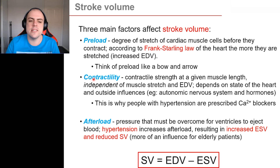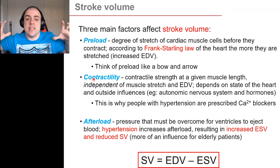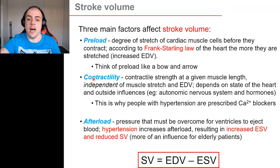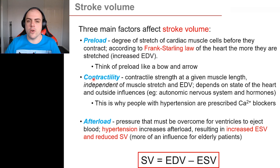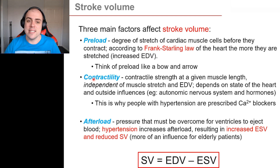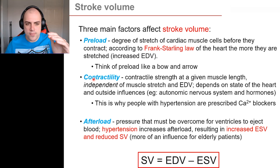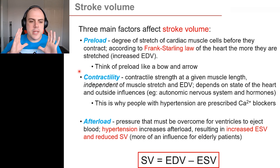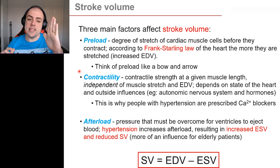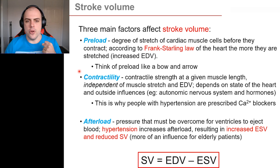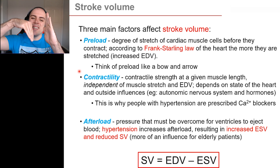The second factor is contractility — if the heart squeezes harder, more blood will leave and stroke volume increases. This is why people with chronic hypertension are prescribed calcium channel blockers, because calcium increases contractility. As preload goes up, stroke volume goes up; as contractility goes up, stroke volume goes up. Afterload is the opposite — as afterload goes up, stroke volume goes down.